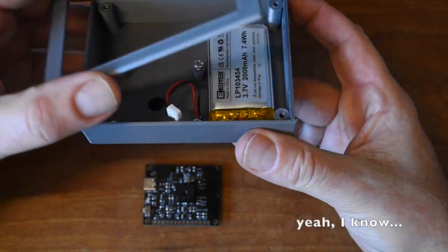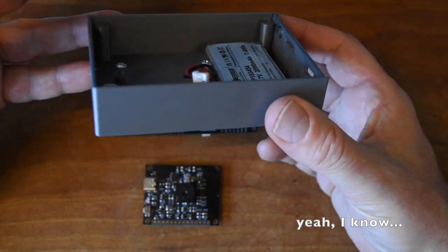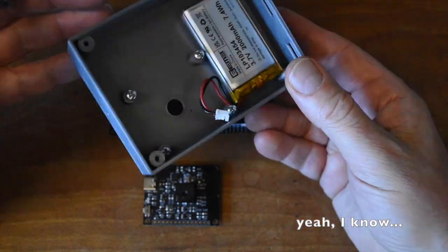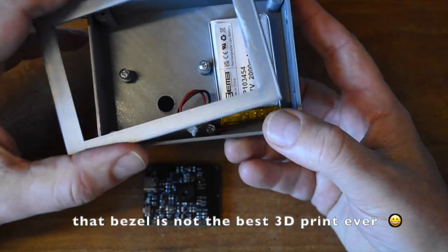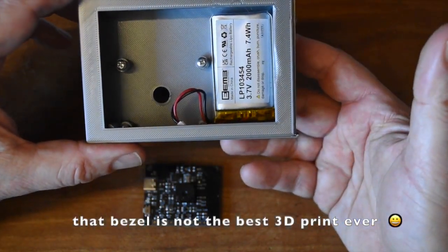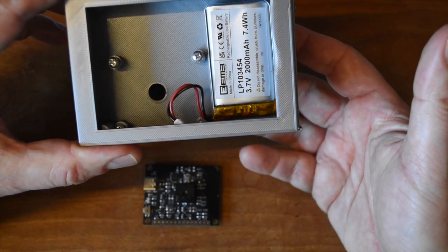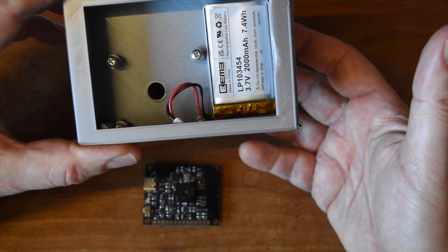It can also be housed in a 3D printed case. Assembly instructions, the enclosure designs, and TCAM firmware are all available at the links in the description below.